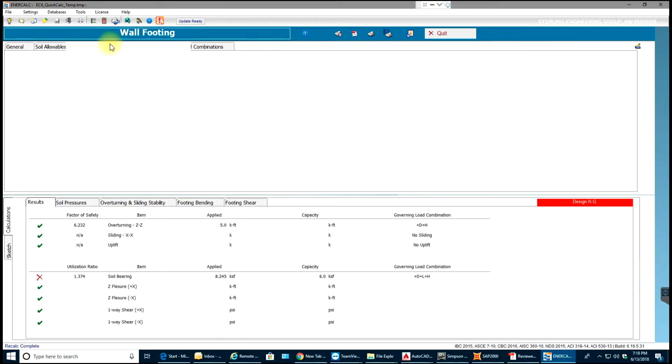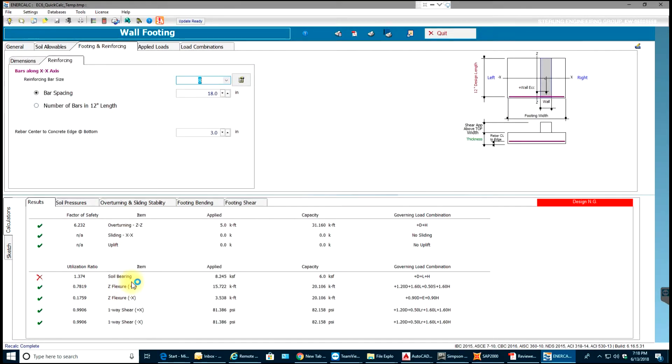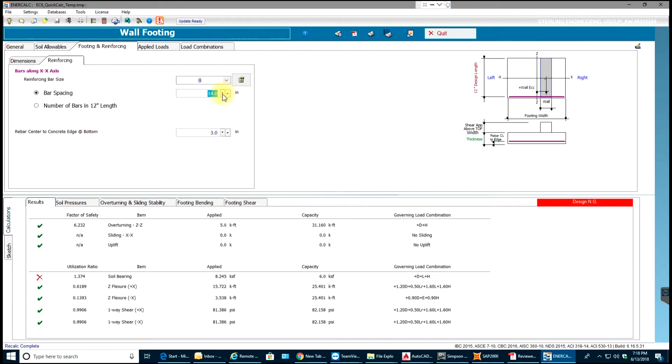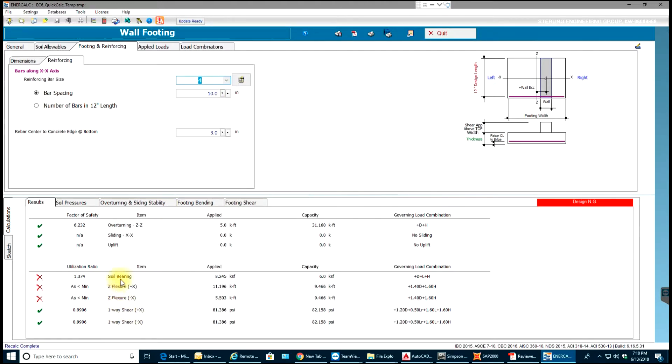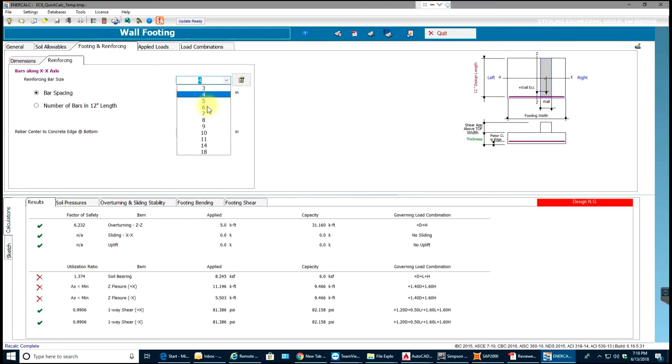The basic thing you need to remember is if it is saying one way shear then it would mean that there's something wrong with the thickness. It's good in one way shear but it's failing in flexure in positive X and negative X direction, meaning the area of steel provided is less than the minimum required. So I just need to increase the amount of steel. So that way, there you go.